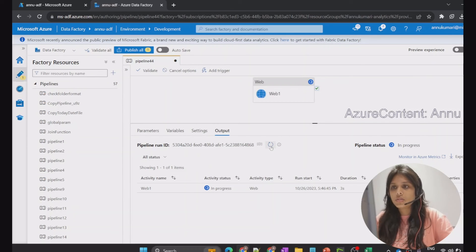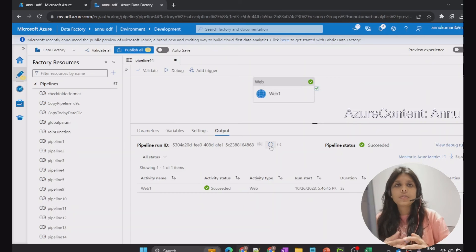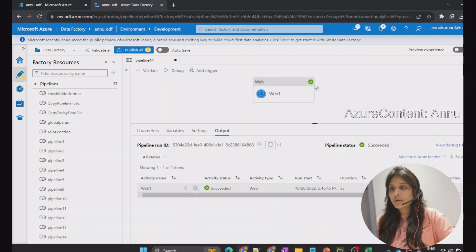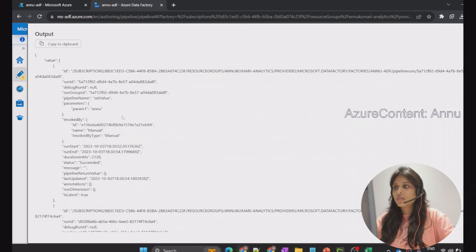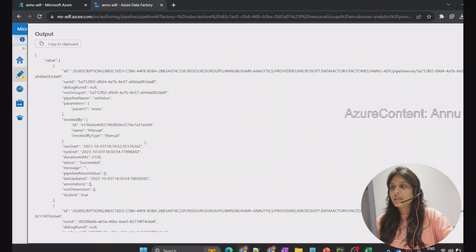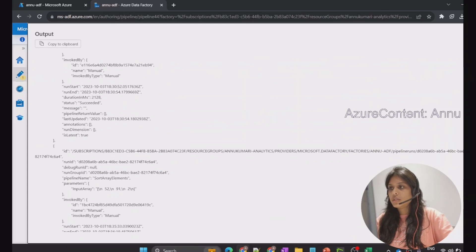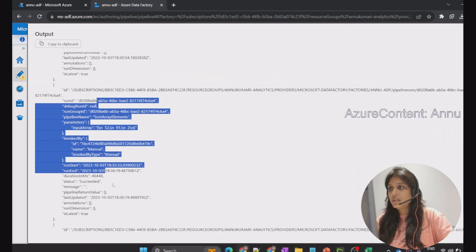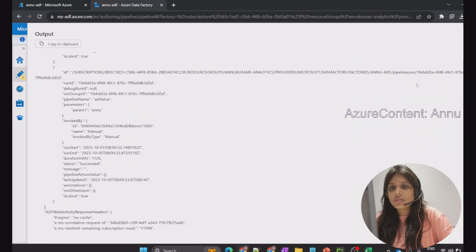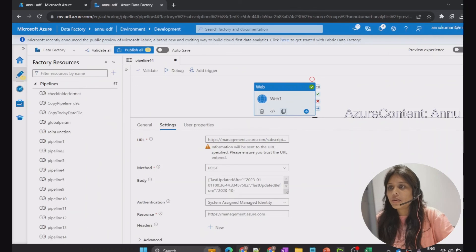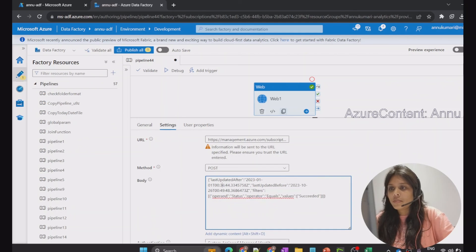Let's debug this pipeline and wait for execution to complete. In production we would typically get more data, but here I haven't set up any triggers or scheduled pipelines. You can see all the pipeline executions with status equal to 'Succeeded', along with all the details: pipeline name, parameters used to trigger the pipeline, and other relevant information.